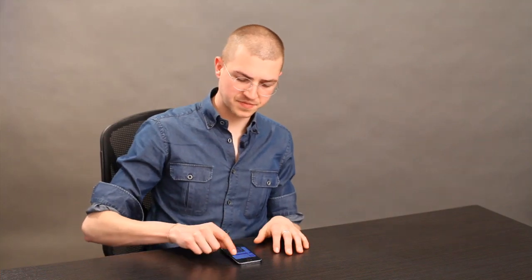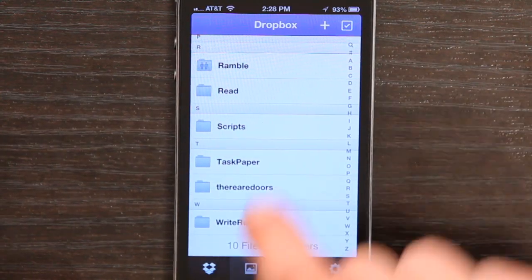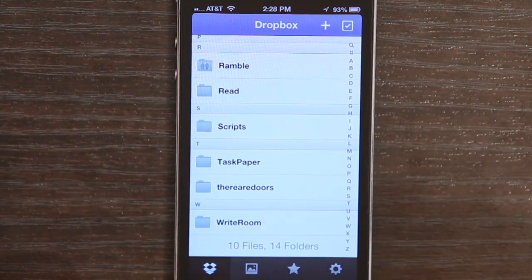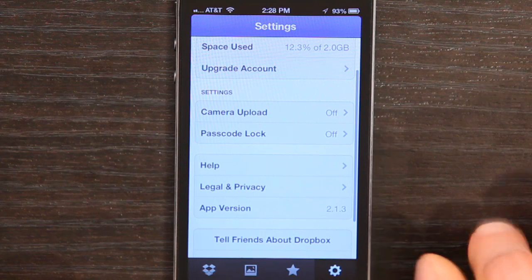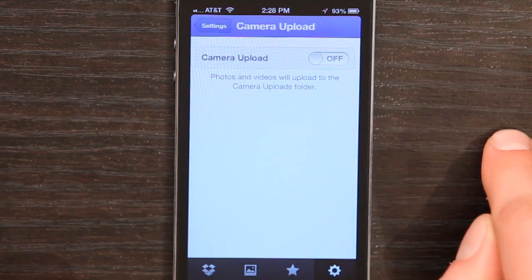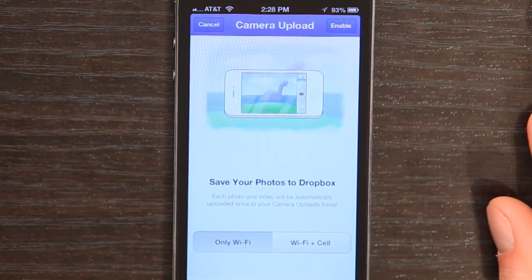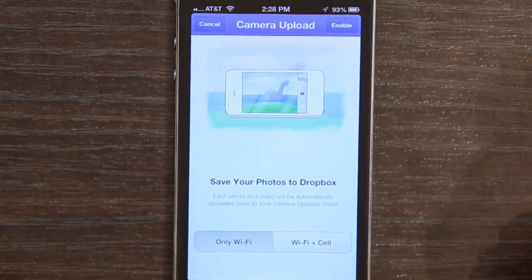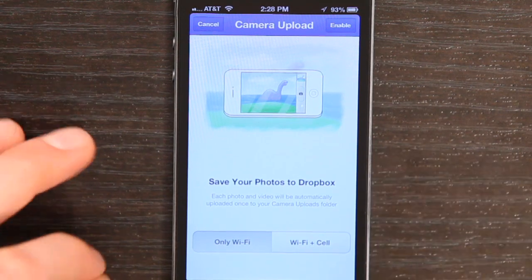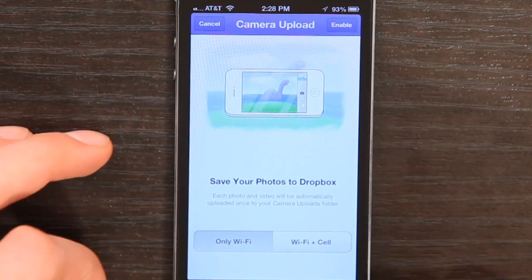Now if you've already got Dropbox on your iPhone, let's just open it up and in the lower right-hand corner, tap your settings. Tap camera upload and turn it on. Choose whether you want to upload over WiFi or WiFi plus cellular. That's really about it — it's simple and it should solve all of your syncing problems.